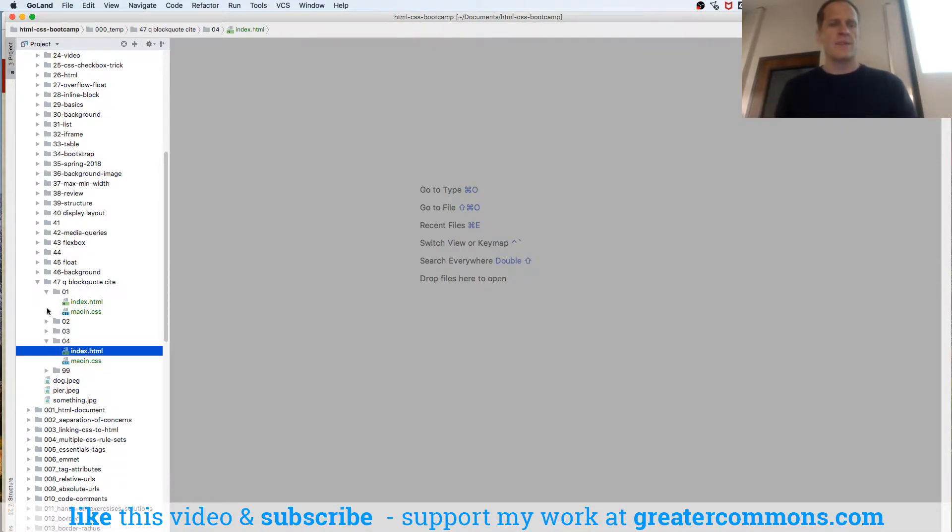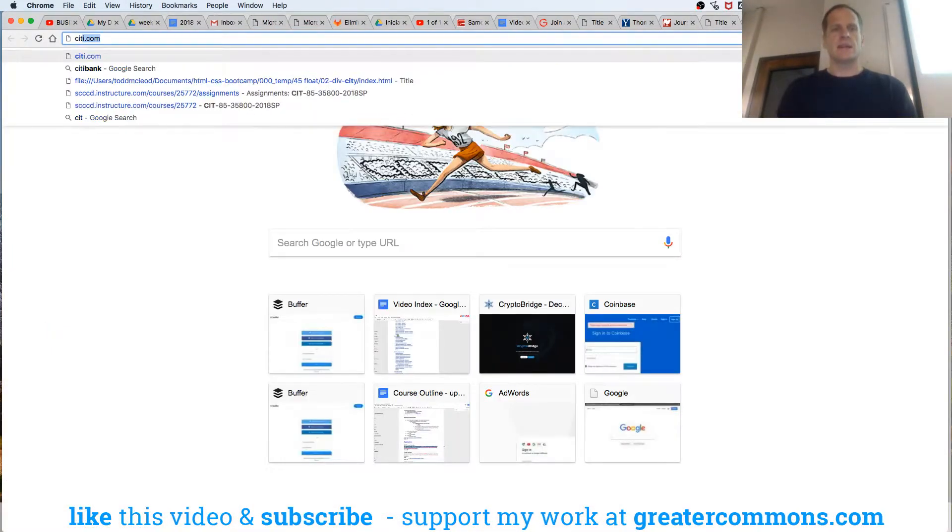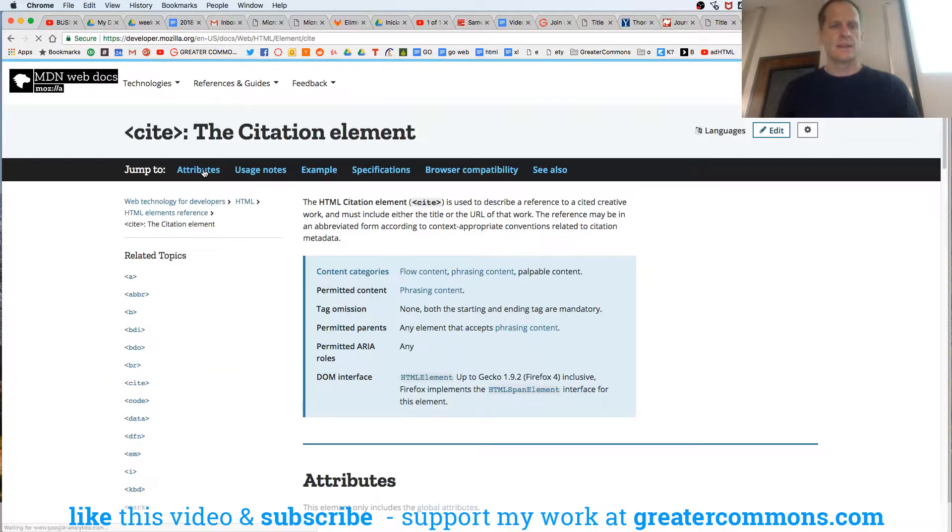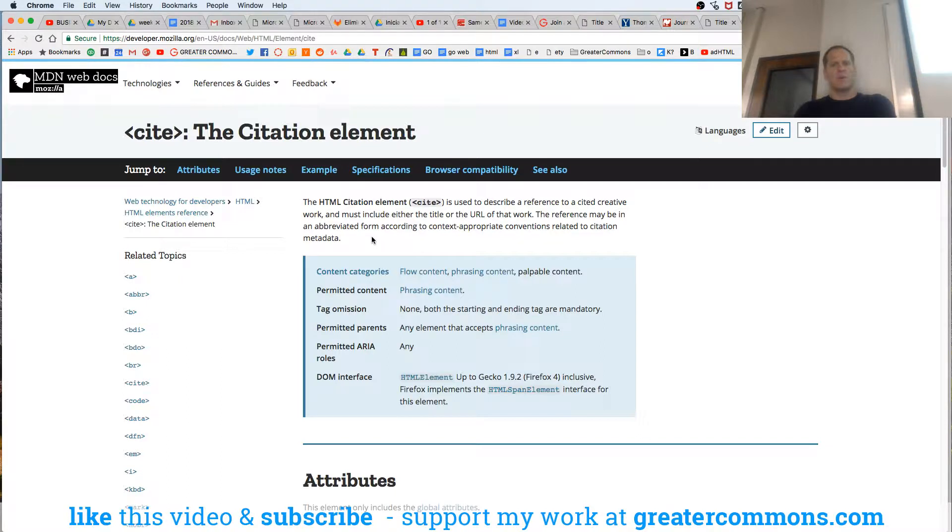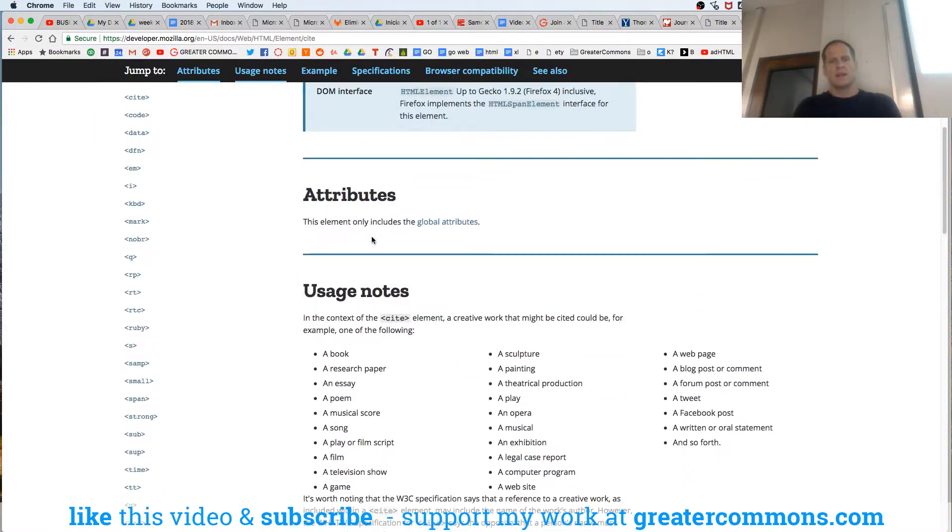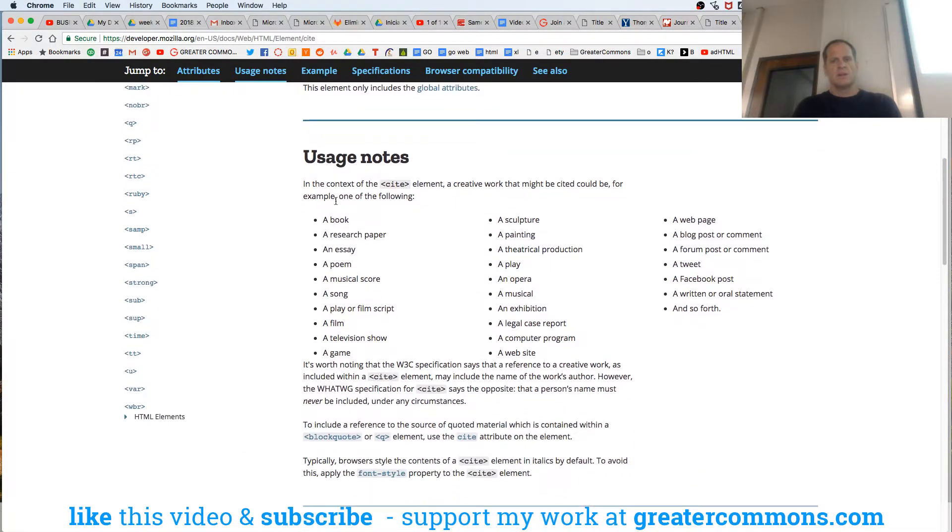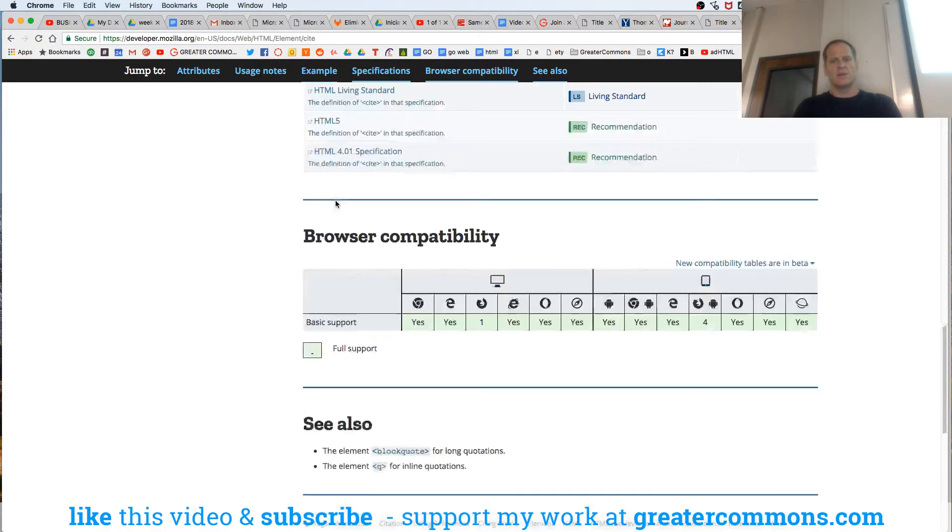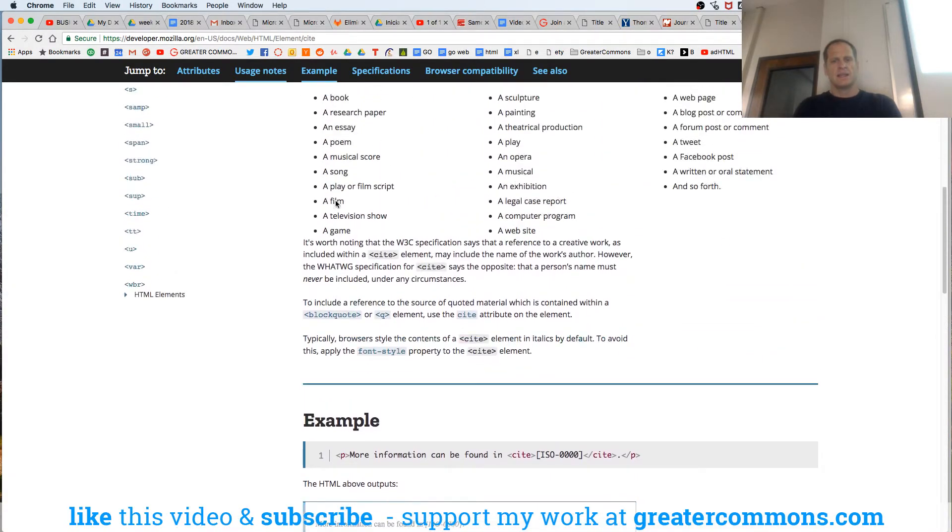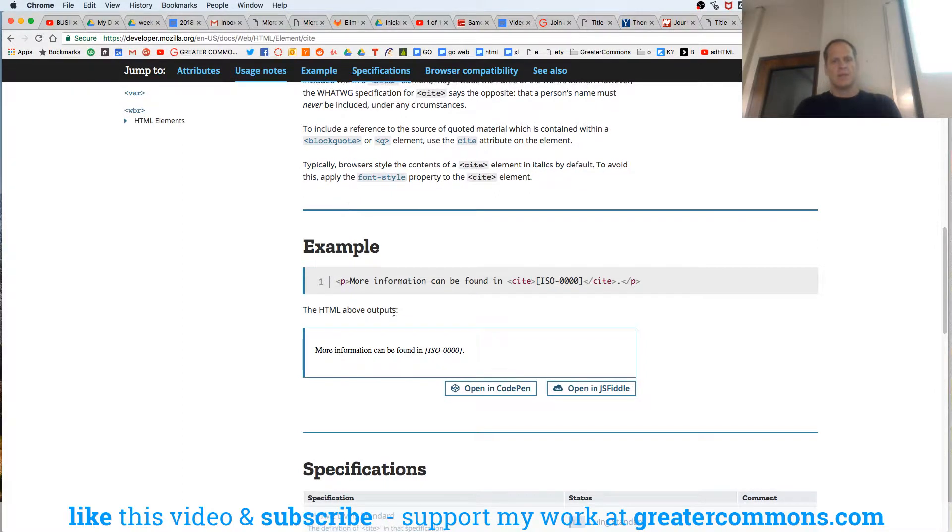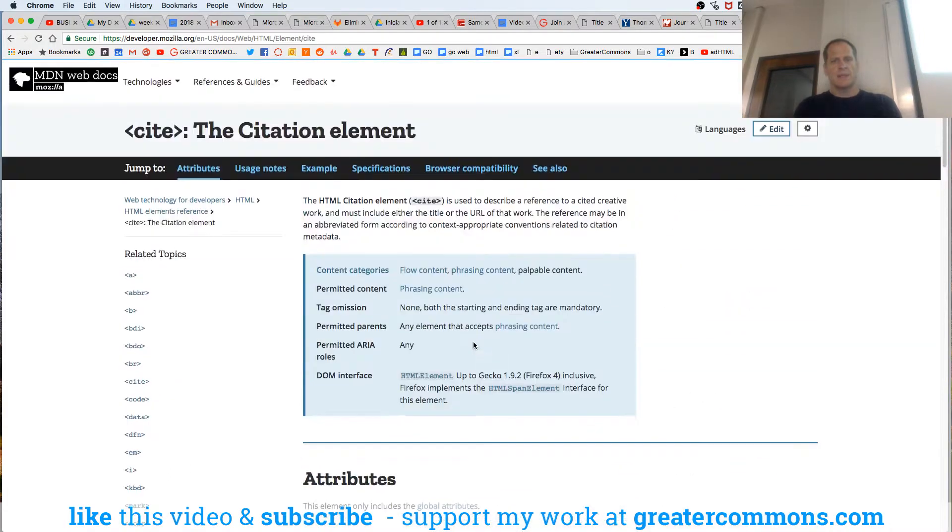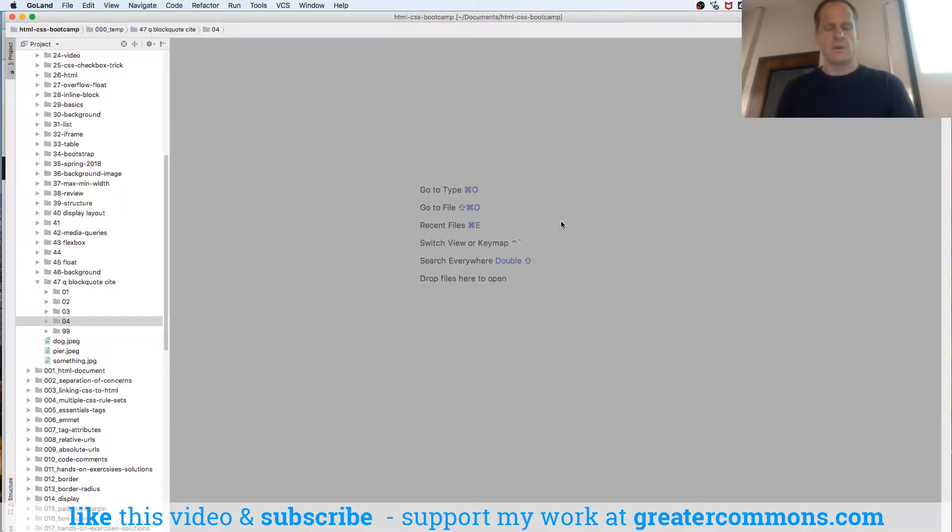And then we finally have the cite element. This is not the cite attribute, it's the cite element. It's used to describe a reference to a cited creative work and must include either the title or the URL of that work. The reference may be in abbreviated form according to context appropriate conventions related to citation metadata. Attributes, the element only includes global attributes. That is so not helpful. It's used to describe a reference to a cited creative work and must include either the title or the URL of that work. So it needs to include the title or the URL of that work. So here's how we would use it.